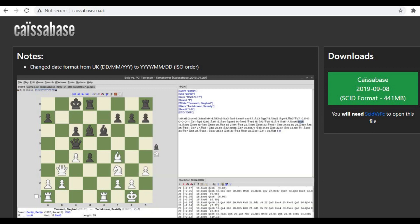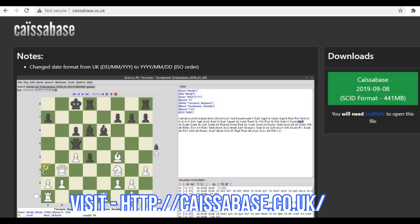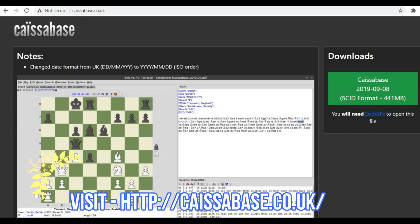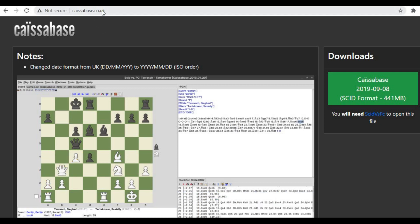know how to use this database, so please watch the complete video with all the steps on how you can download and import a database and use it. You need to visit this website Caissabase.co.uk, and this is where you are going to find a download option for the database. But before we download, let's take a look at what